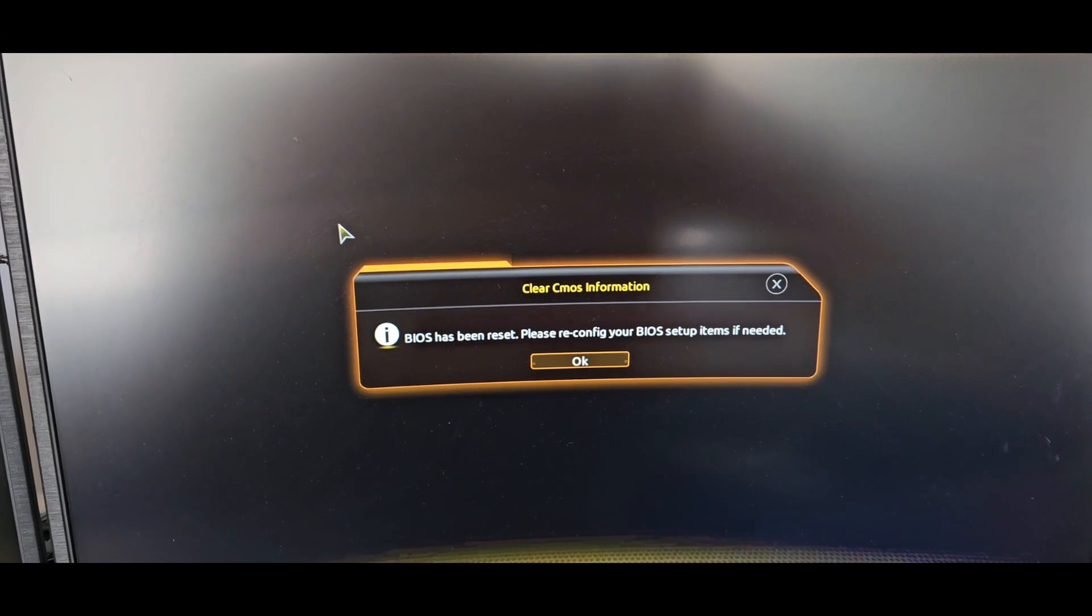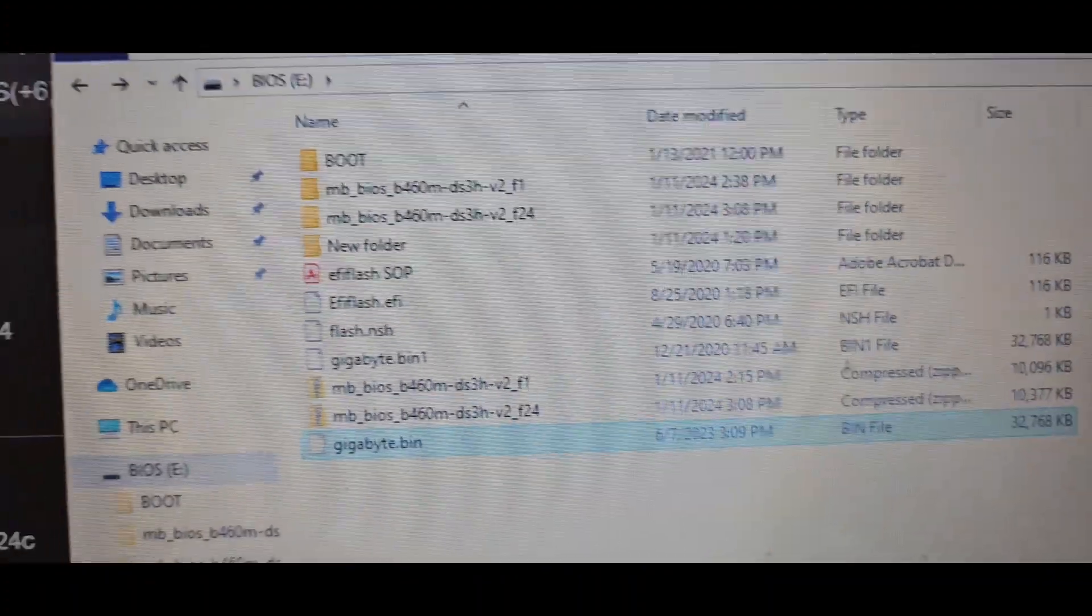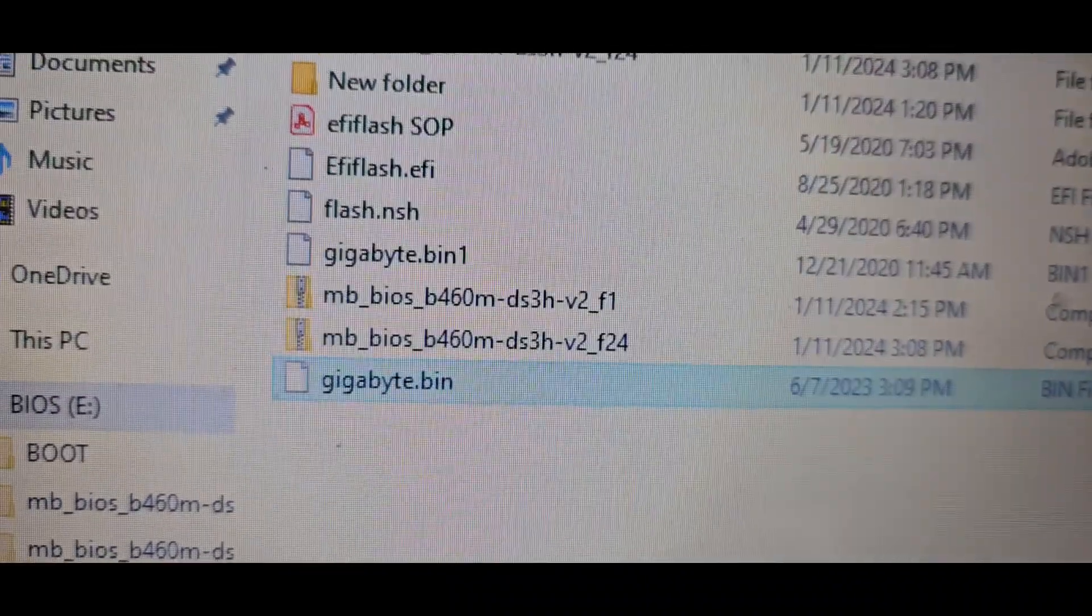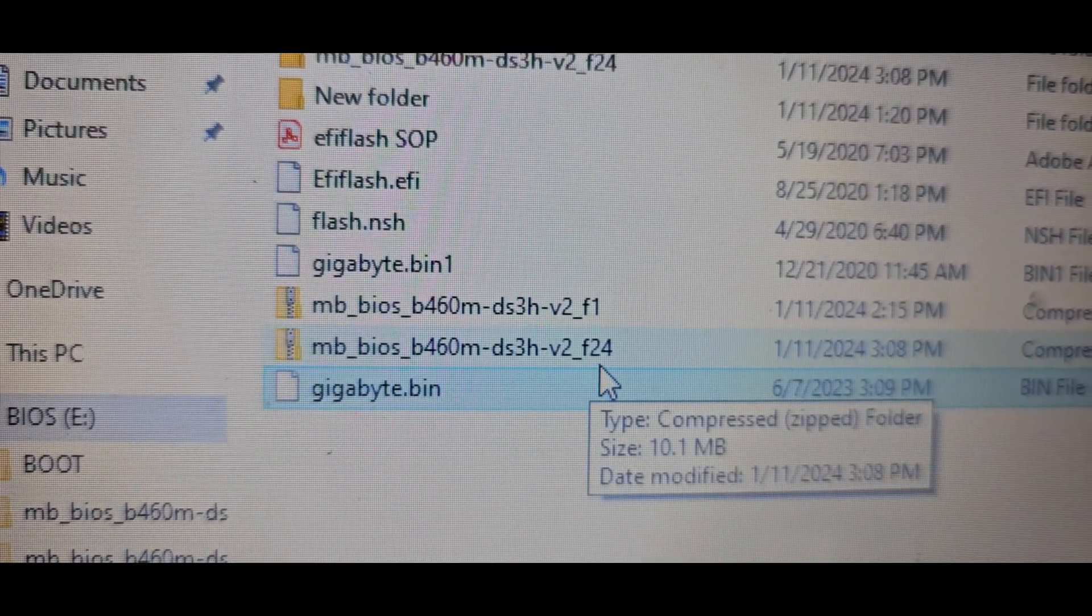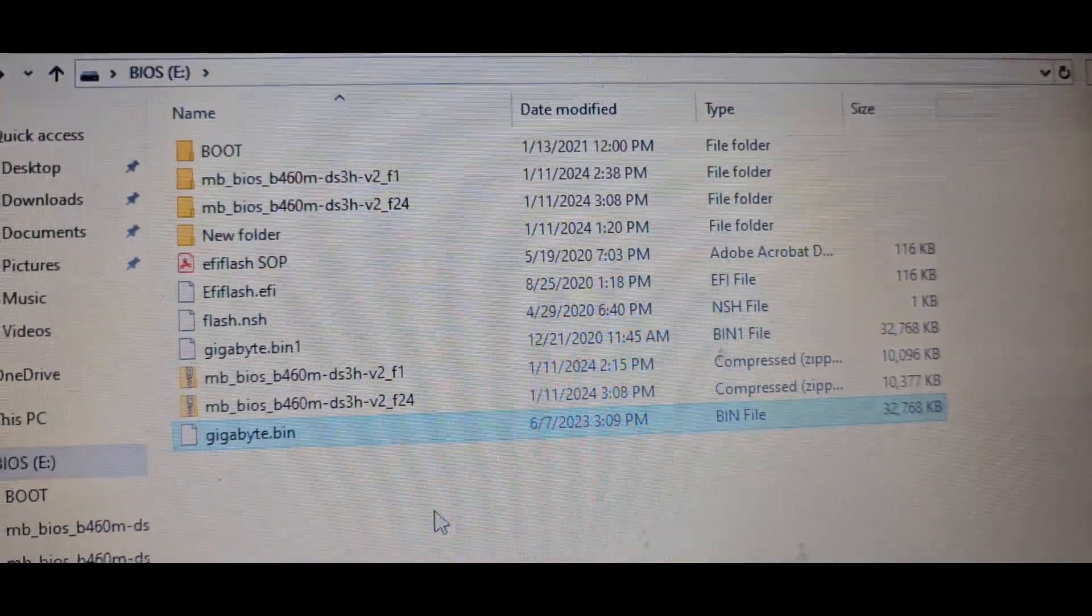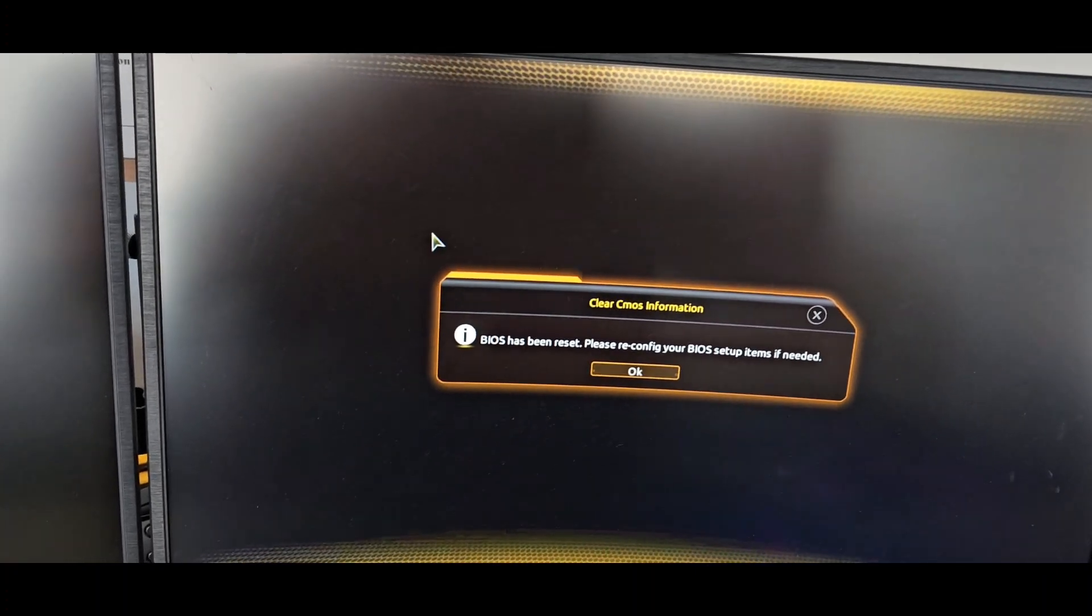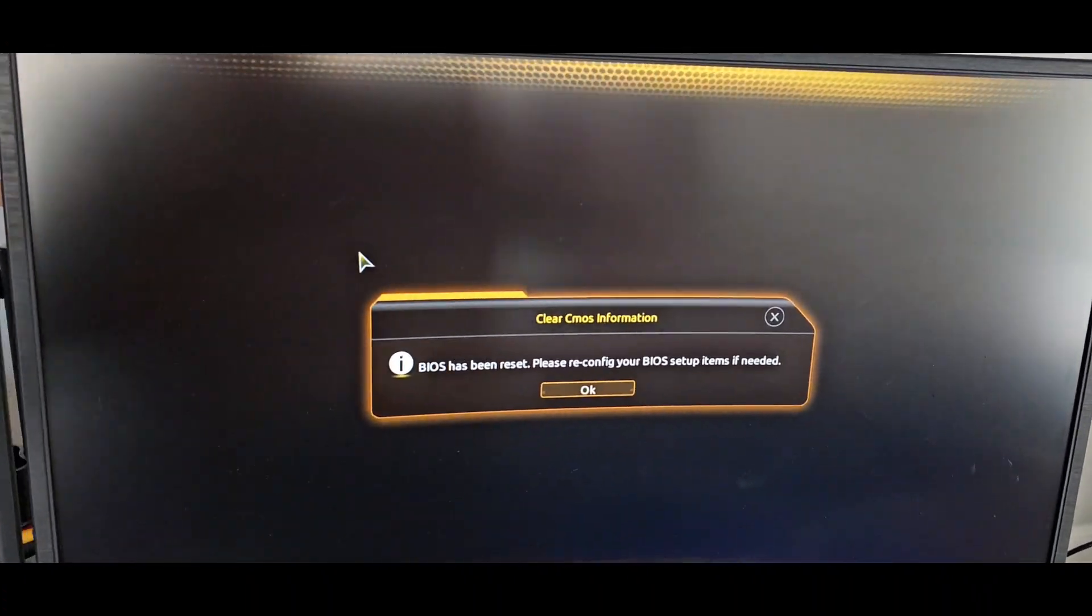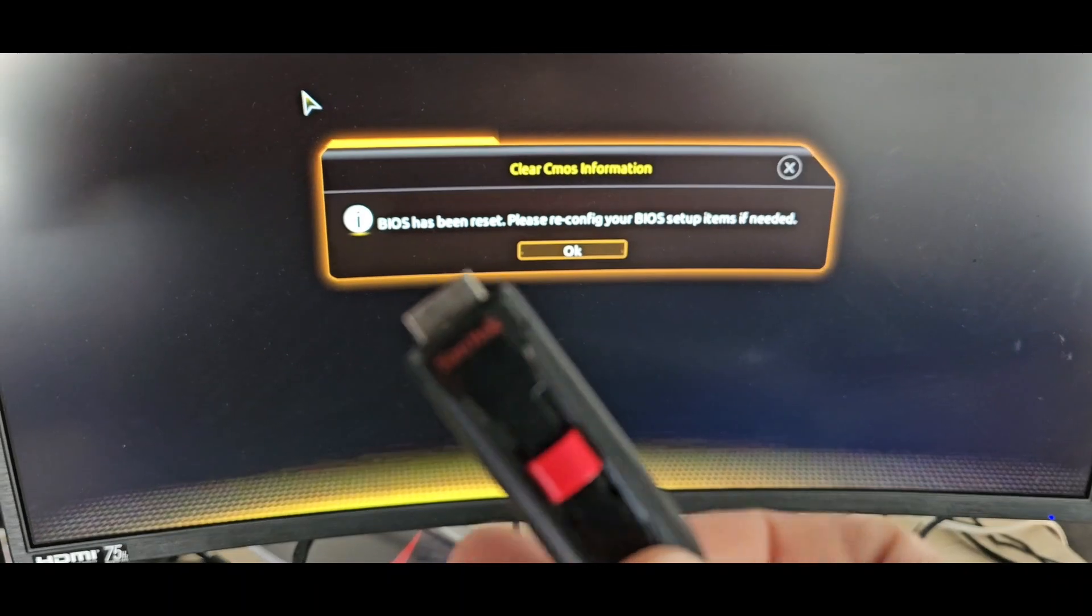As you guys can see, I renamed the bin file. This is the new BIOS versus the old BIOS. This one is the F1 original and F24 is the latest one, and gigabyte.bin, it should be in the main drive. Now let's do the same process. I repeated that. I was interrupted a few times with the phone. Let's start everything over.